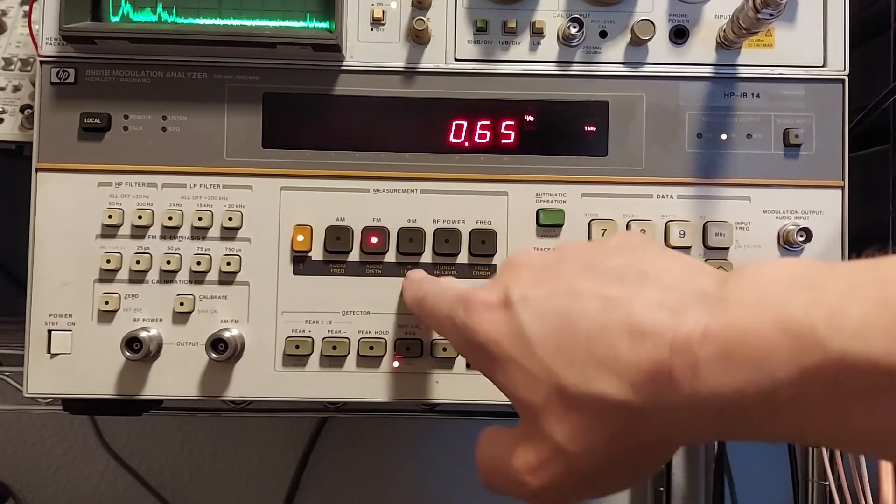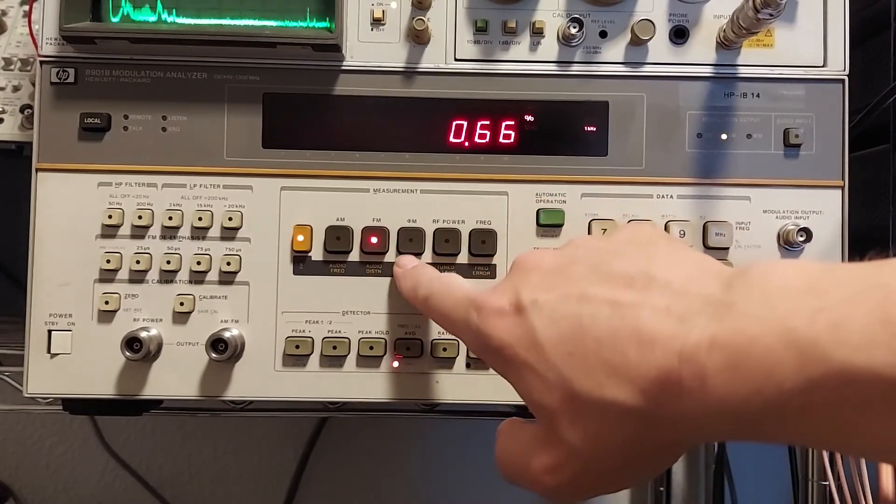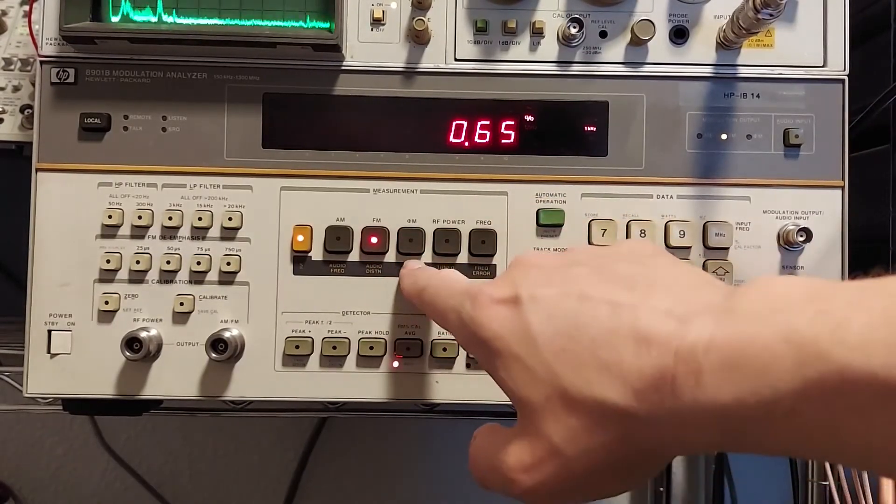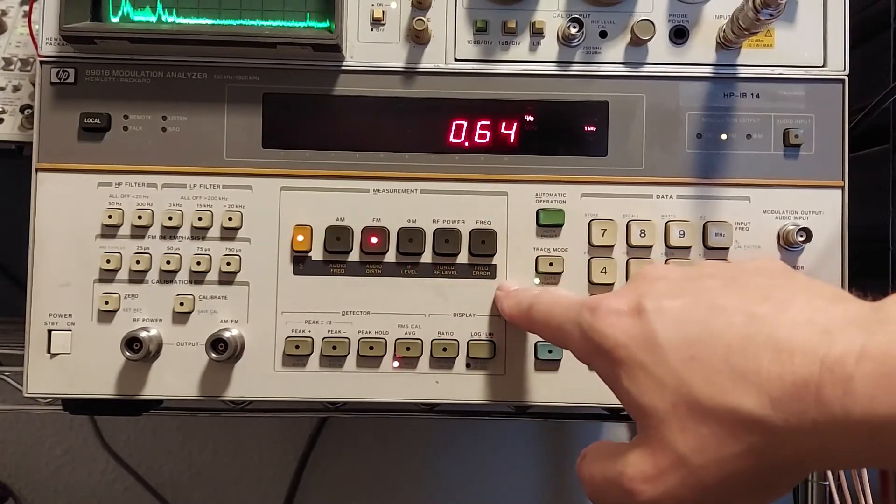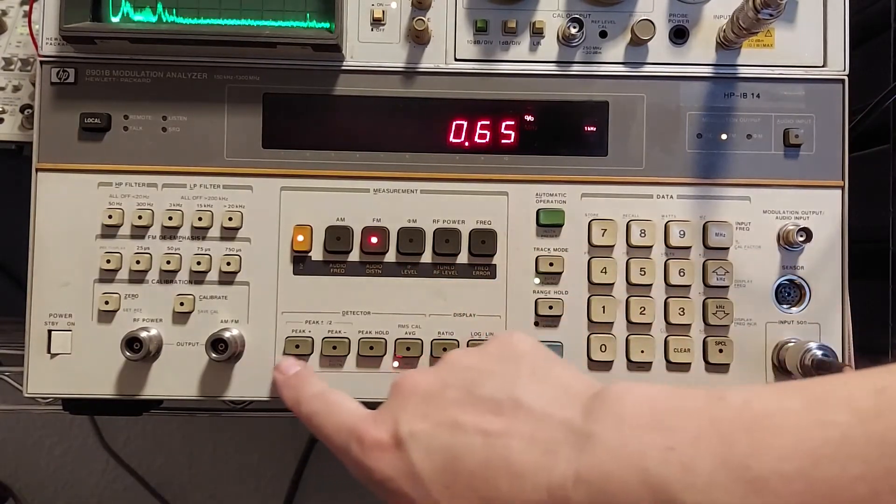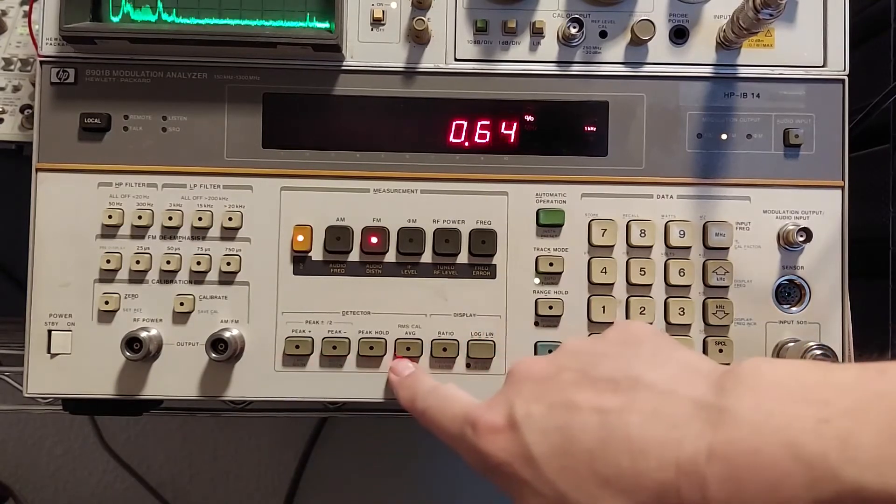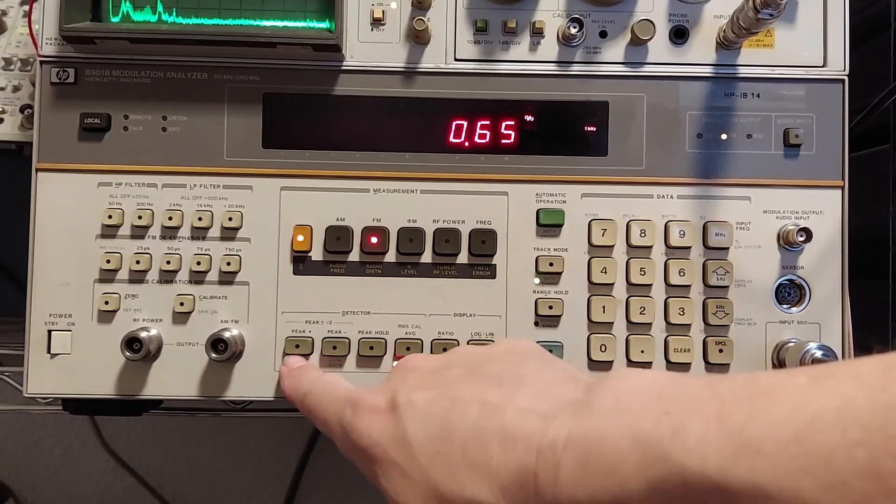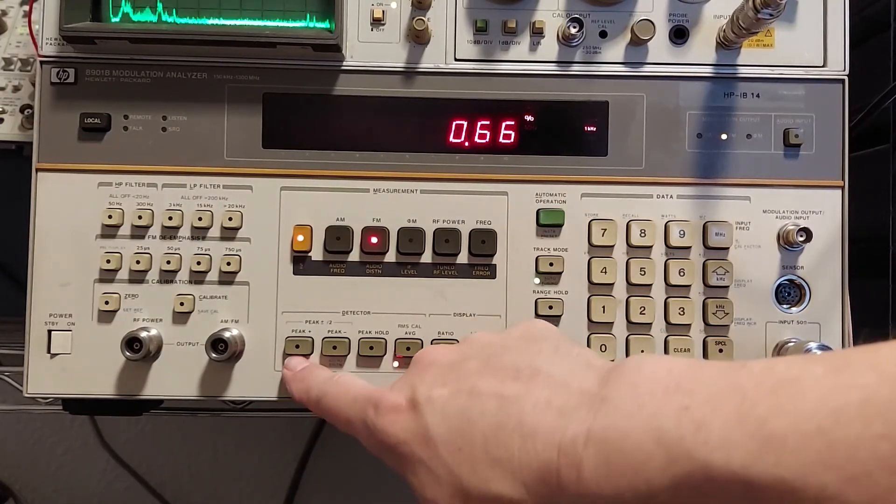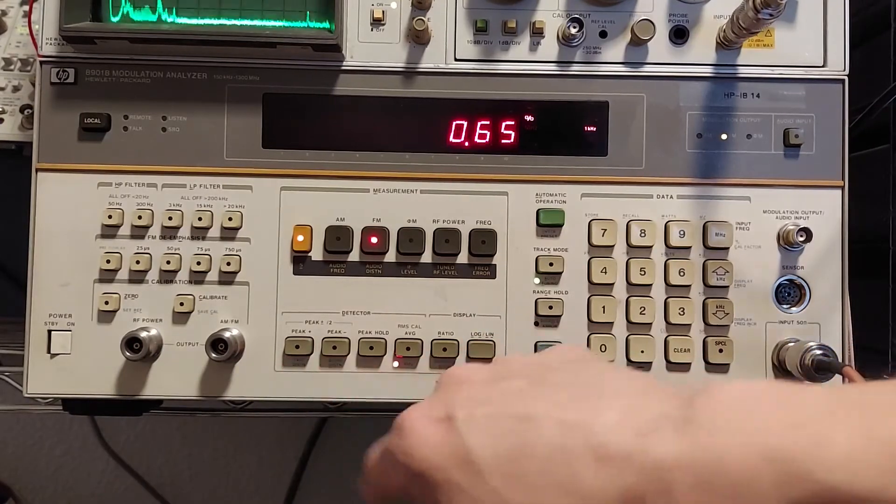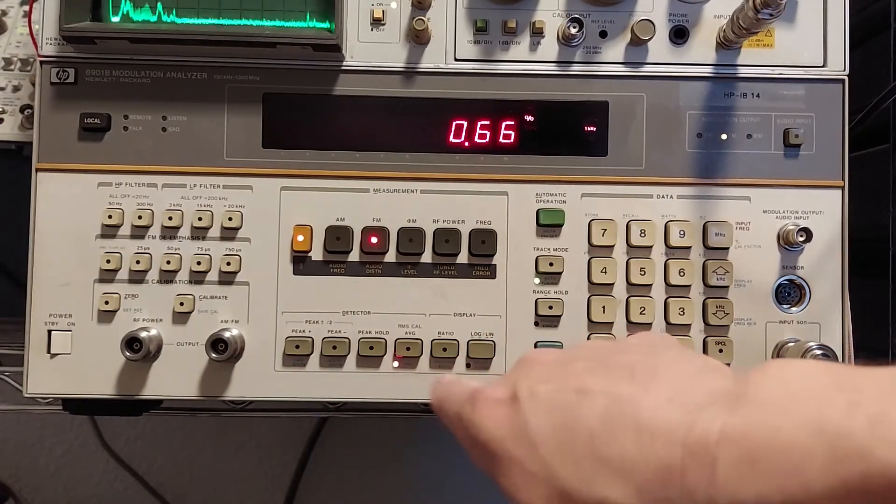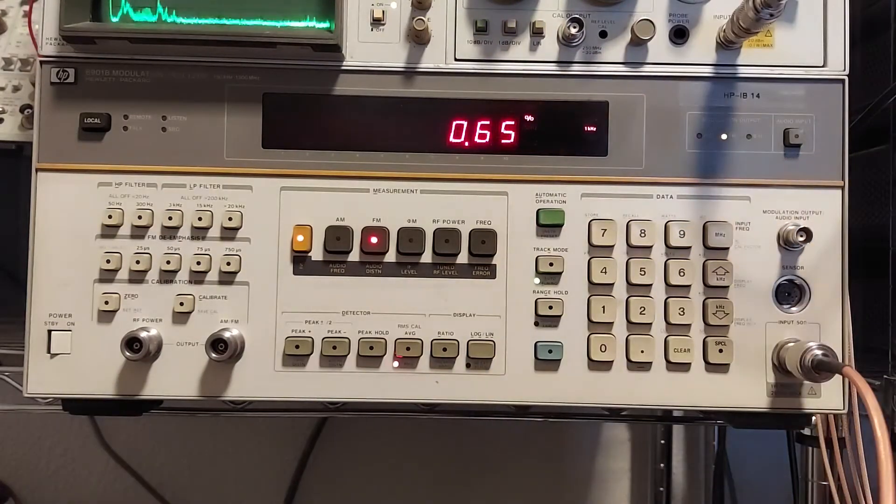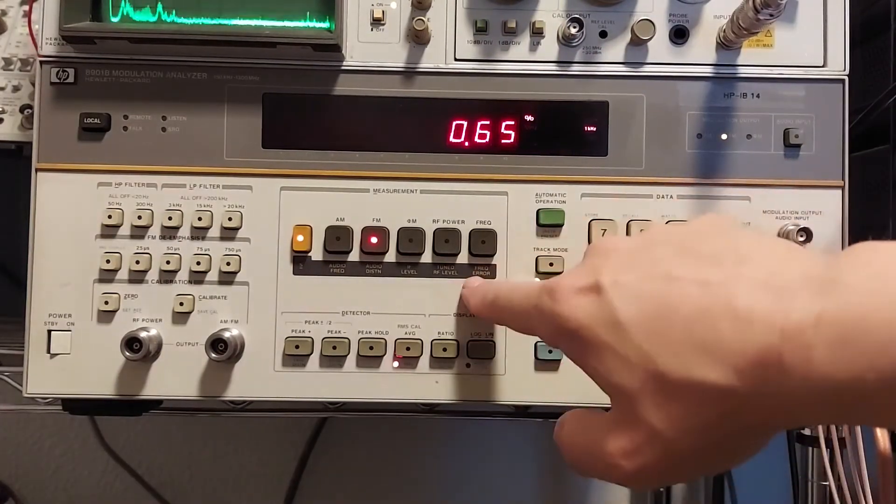Also, I don't have it set up right now, but we can do phase modulation measurements. And then we've got a whole bunch of other features down here for the detector. And we can show the peak of the plus side and the peak of the negative side. We can do peak hold, average, ratio, all kinds of stuff.